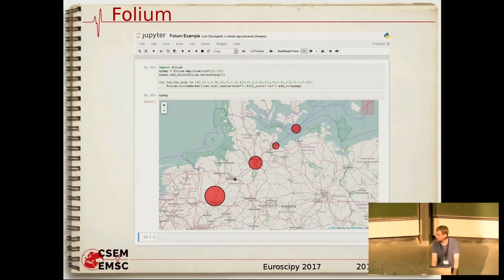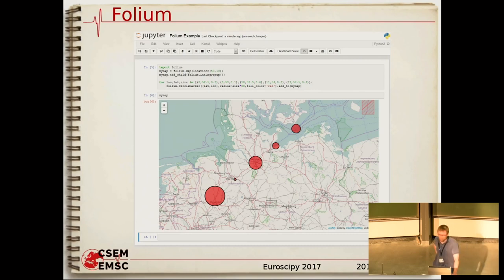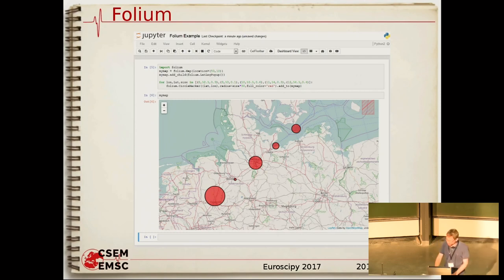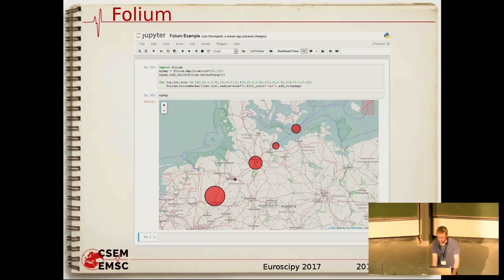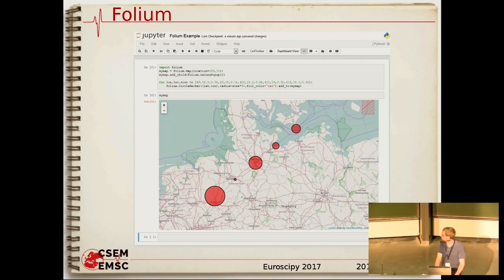We've just started using a new library called Folium. Given everything seems to be Jupyter Notebooks these days, Folium integrates very well with Jupyter Notebooks. In a couple of lines you can have an interactive map and plot your data on it. Underneath, it's using the Leaflet JavaScript mapping library. In general there are lots of useful packages in Python for geographic work, but that's an entire talk by itself.